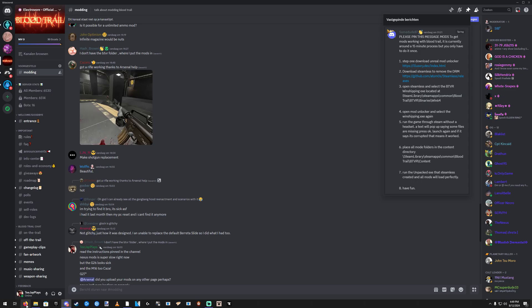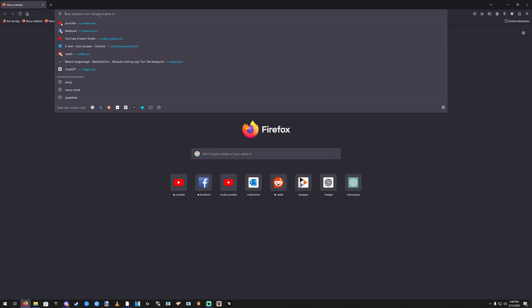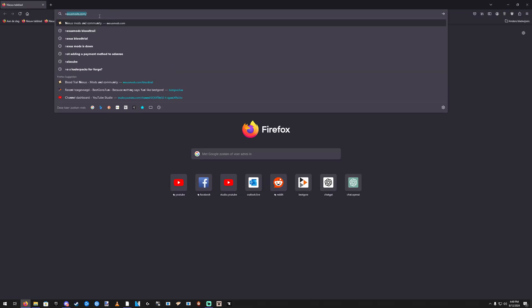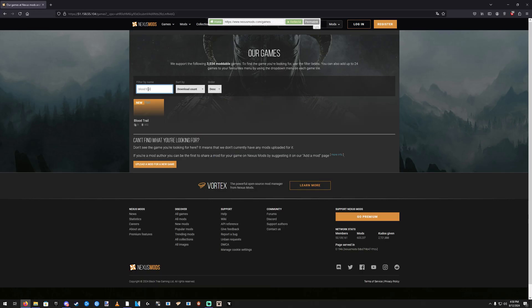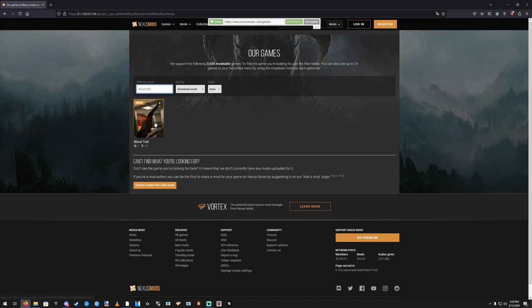So basically we're using Steamless to play the game without Steam. As far as I know this is allowed by the devs since it's the only way to do it. So go ahead and do that.